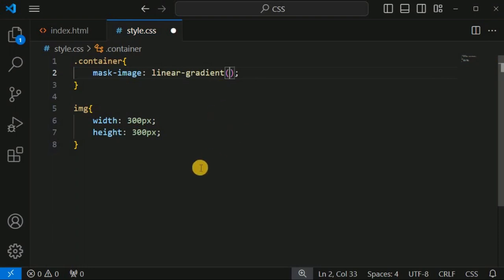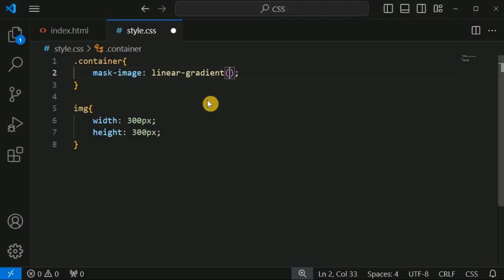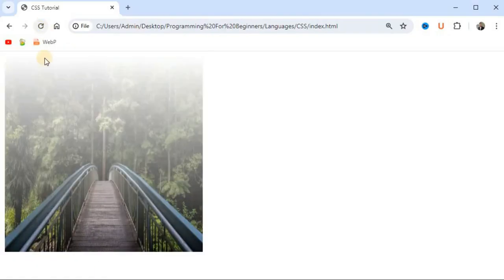One side of the image needs to be transparent. We want the top side of the image to be transparent and the bottom side to retain the original colors. So we set the first value as 'transparent', followed by a comma, then the color 'black'. After saving and reloading, we can see that some transparency is added as a mask on top of the original image.